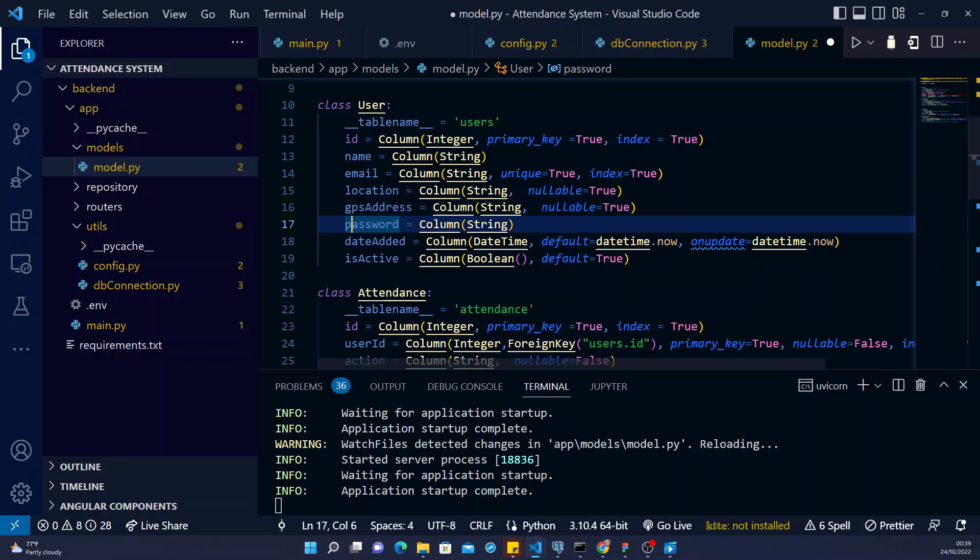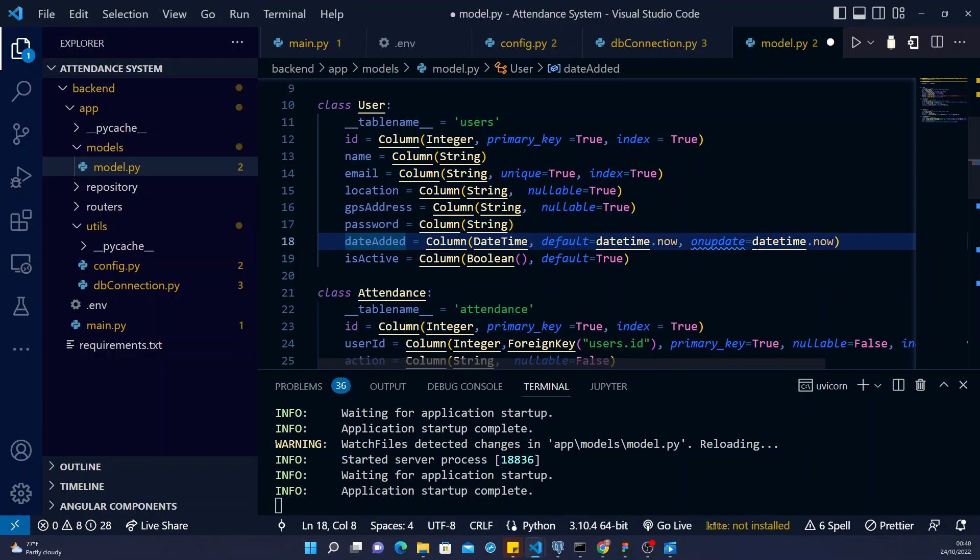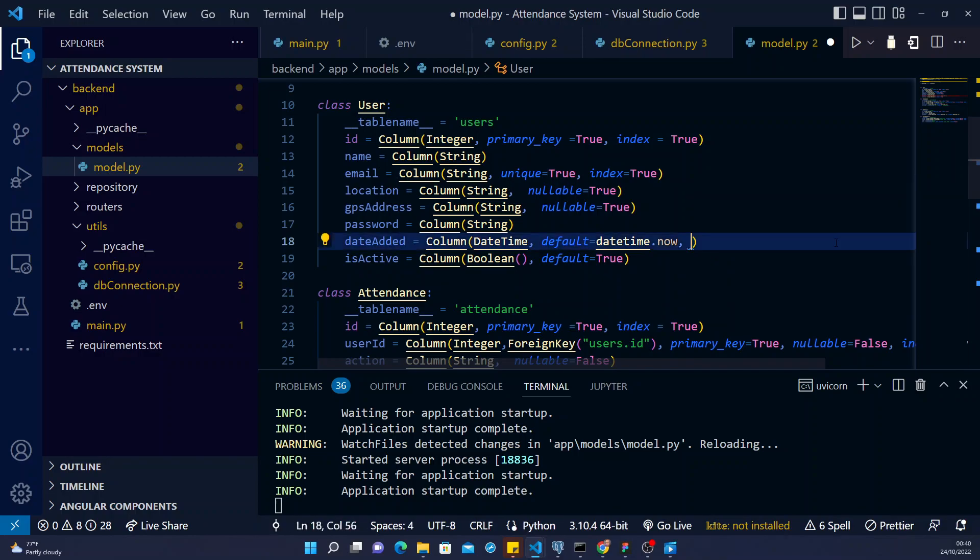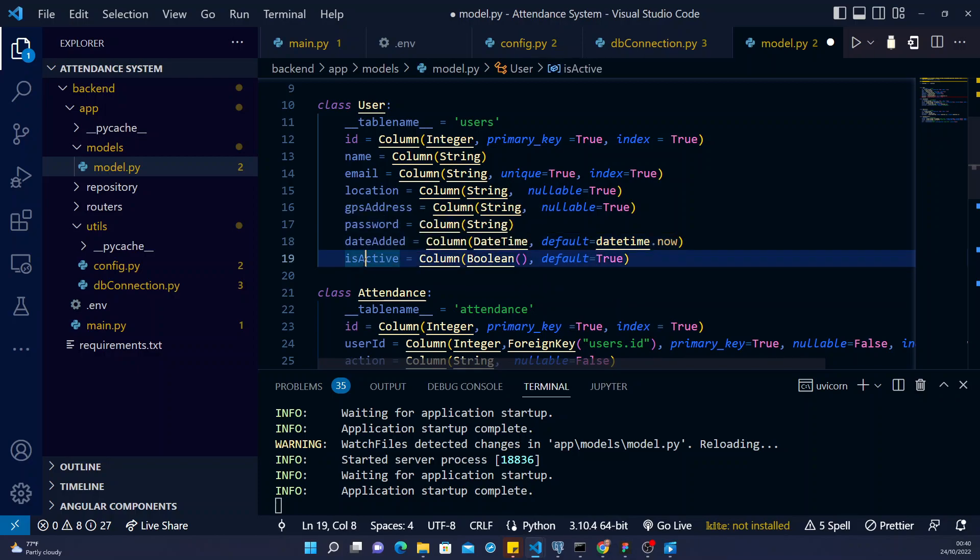The password, which is also a string. The date you are added. I think let me take this off. I don't want to update it. I don't want to update the datetime any time the user is updated.